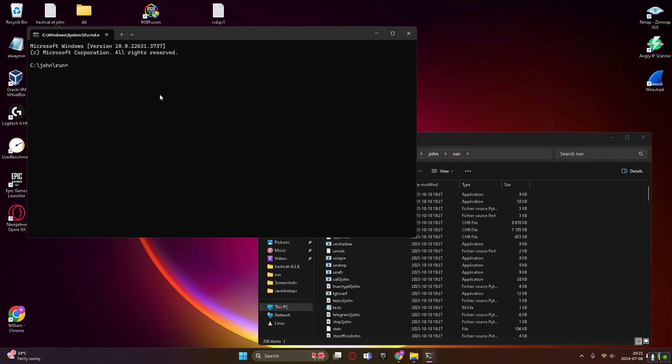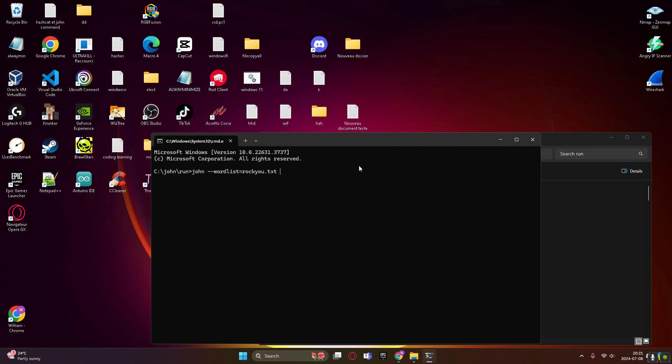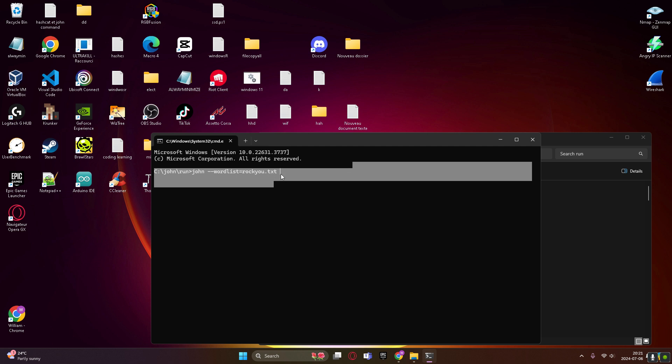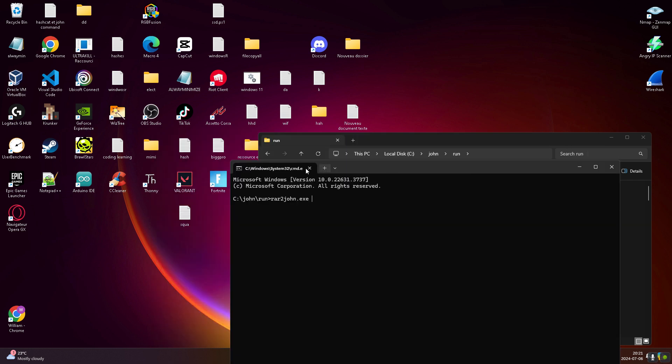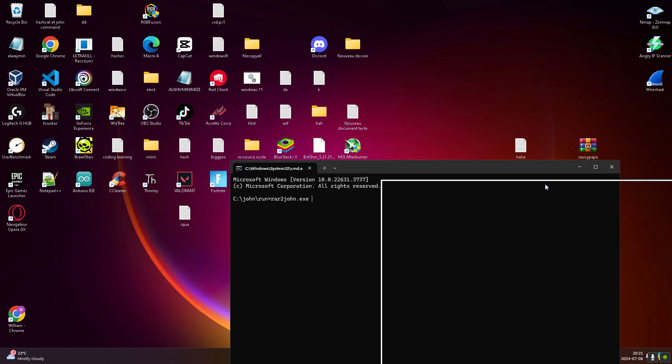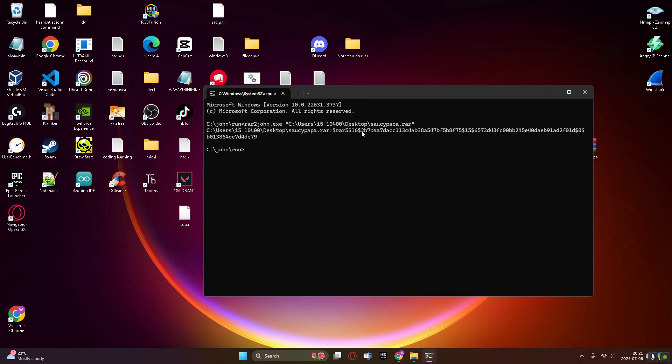So that's for the John version. But wait, even before, before, you're gonna type rar2john.exe, then you're just gonna drag and drop the file, enter. So as you can see here, that's your hash, it's rar5 hash.